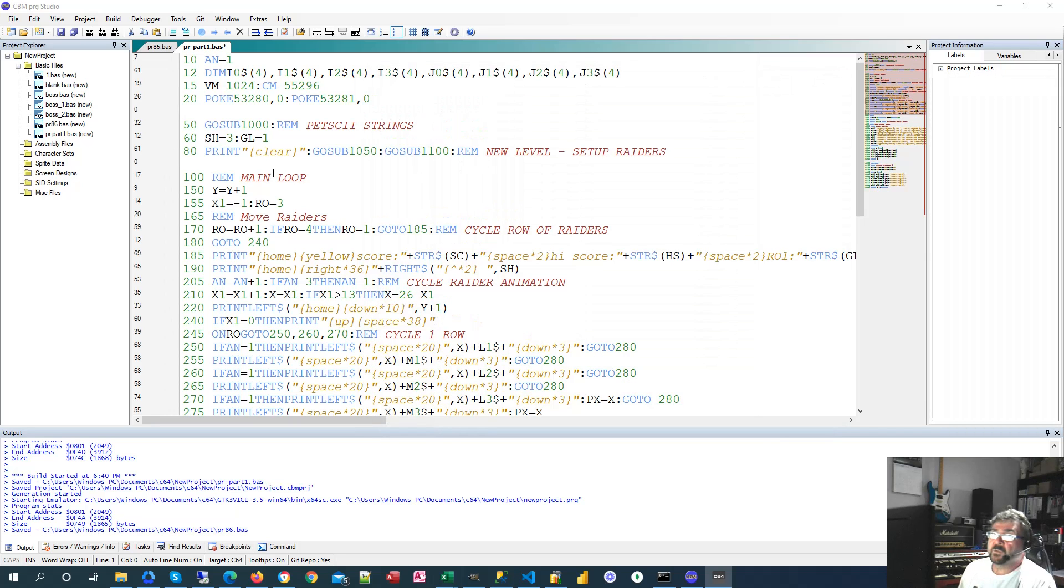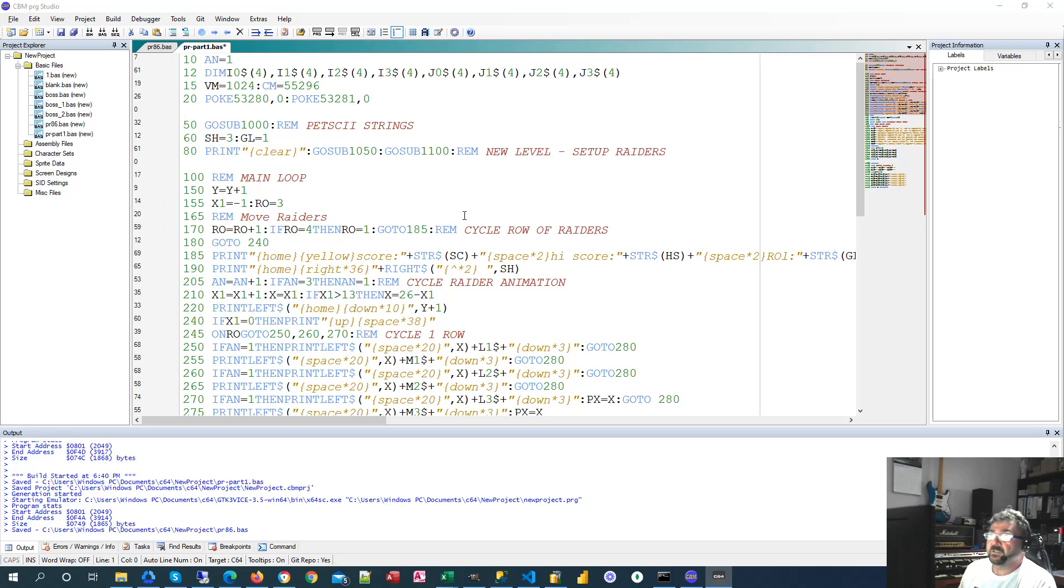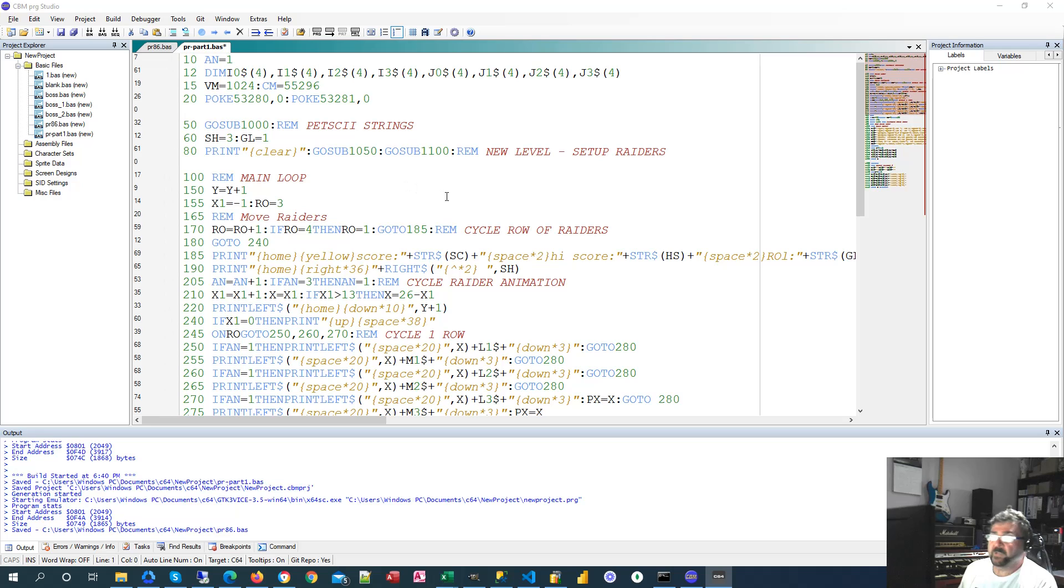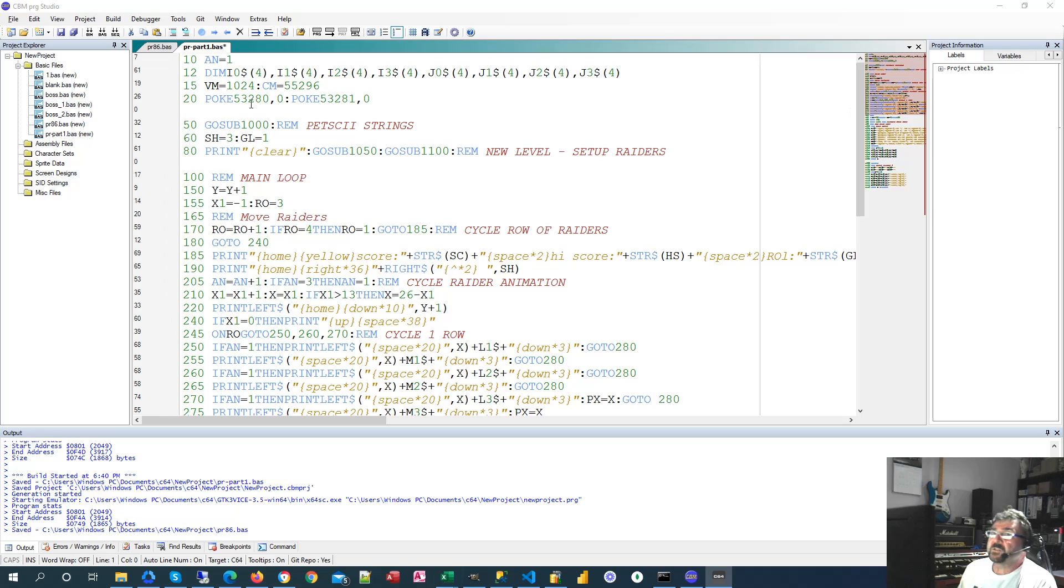So let's have a look at the basic code on the CBM Program Studio. It's a little bit easier to read except for the graphic characters. So if you're new to basic, hopefully this won't be too difficult. If you're a seasoned programmer then you'll probably be laughing at what I'm going to be saying. But let's see how we go.